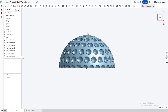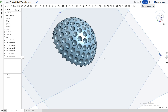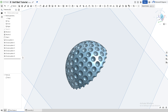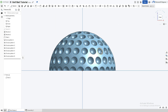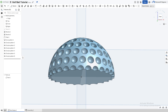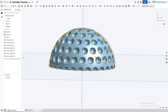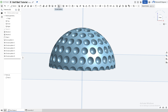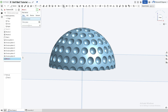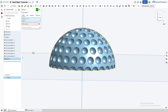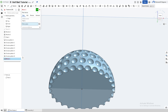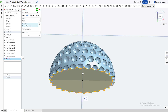Now remove the initial sketch by pressing the eye icon again. We basically have the top half of our golf ball. Instead of doing the whole process again, we can use the mirror tool. Go to the toolbar next to the circular/linear pattern option and click the mirror option. For entities to be mirrored, directly choose 'Part 1' since it's the whole part. Click on mirror plane and choose it — wait for it to load — and it should appear on the other side.